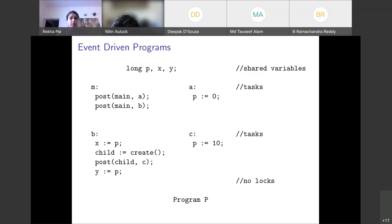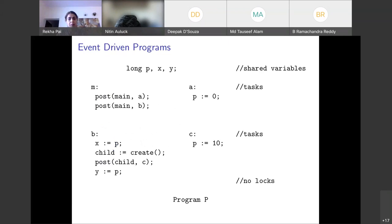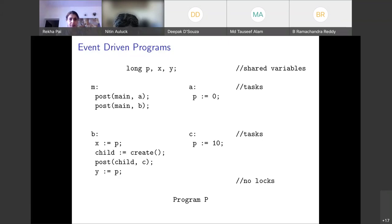An event-driven program is essentially a set of tasks — say M, A, B, and C. These can access some shared variables, and the accesses can be protected by use of locks. But in this simple program we are not using any locks, and yet we'll see that some accesses are non-racy, meaning they do not happen in parallel.